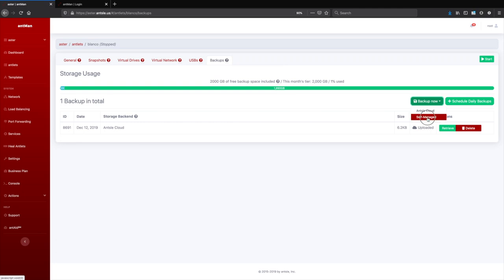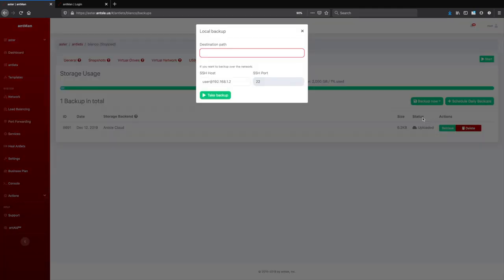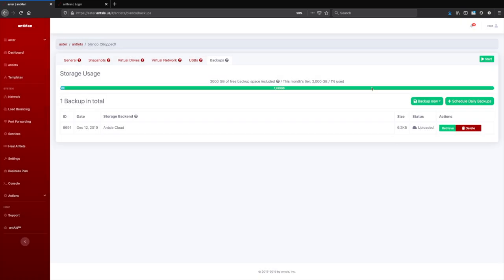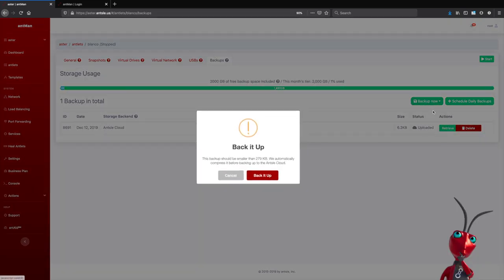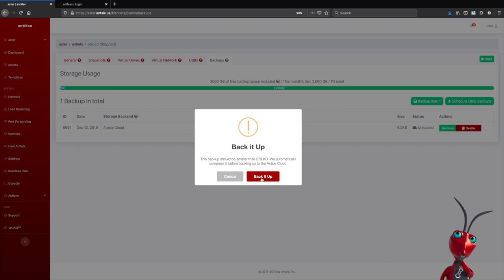So if we click on self-managed here, you see the destination path, or there could be an SSH host where we can store the data. But what I want to show you now is the Ansel cloud, so you can back it up to the Ansel cloud.